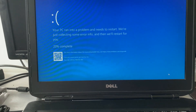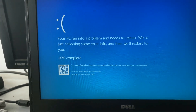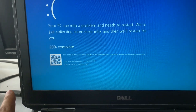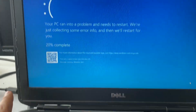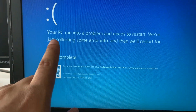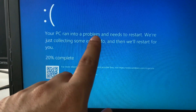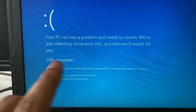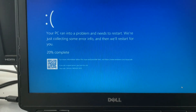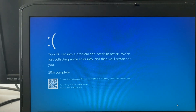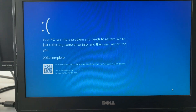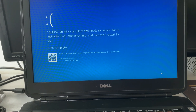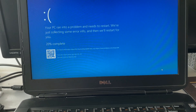Hi friends, if you are facing this type of blue screen error on your laptop or desktop — you can see the error line: 'Your PC ran into a problem and needs to restart' — in this video I will show you some troubleshooting steps. So let's start. First, you have to shut down your laptop or desktop and open it in advanced option mode.